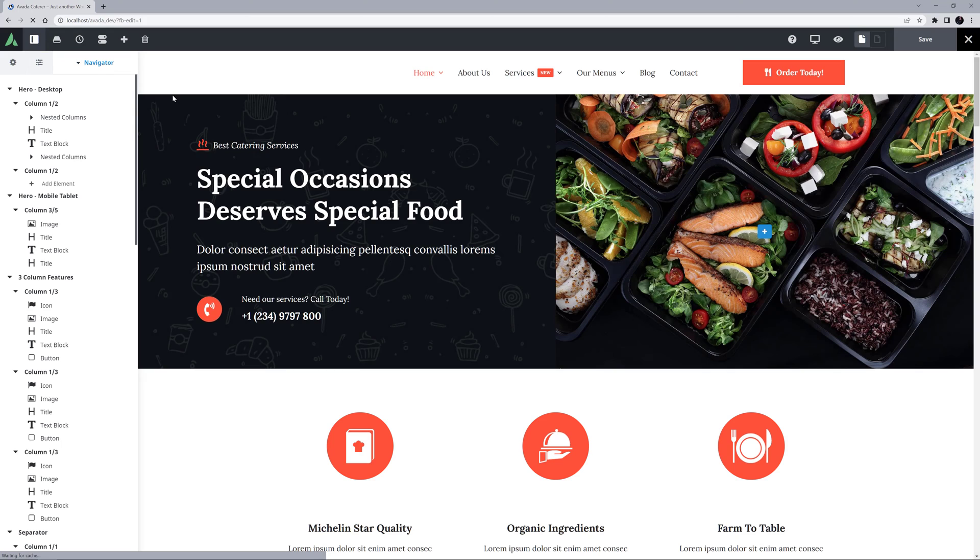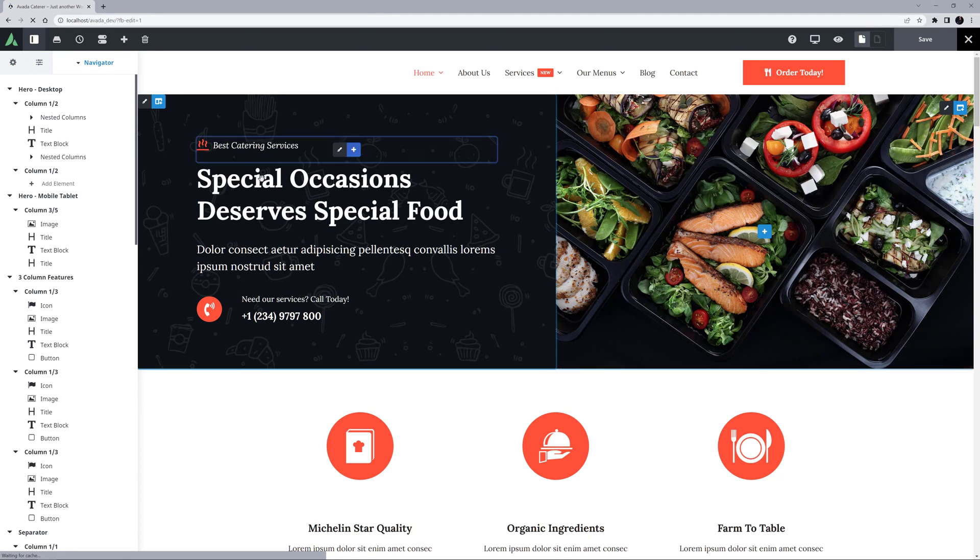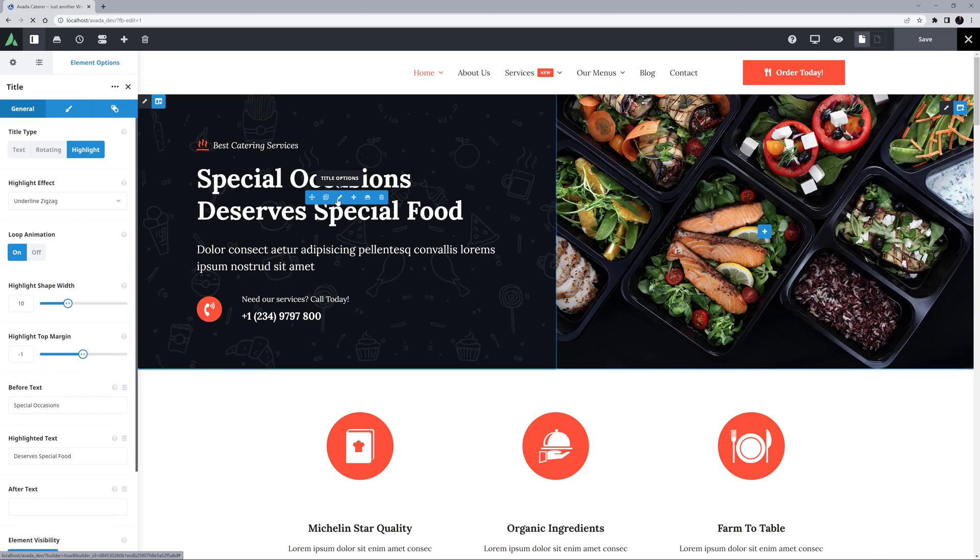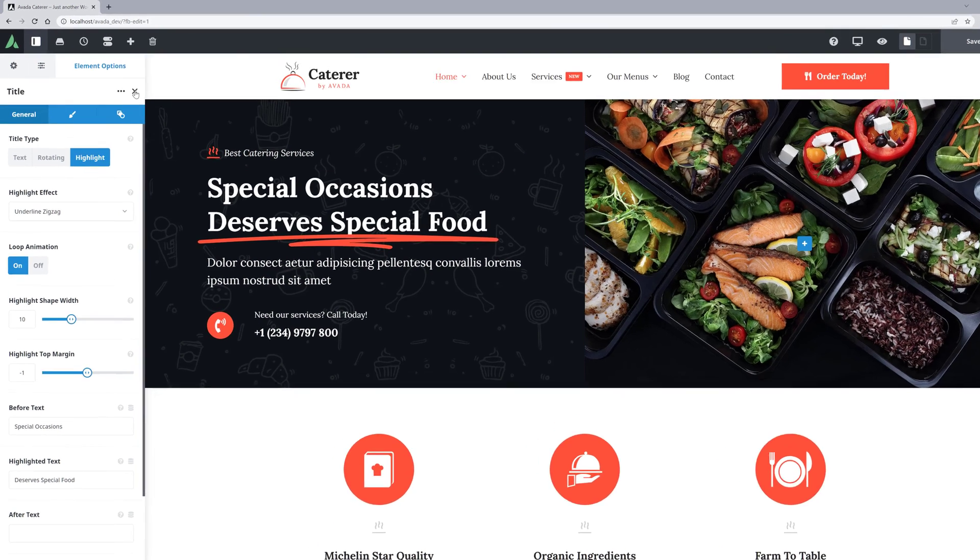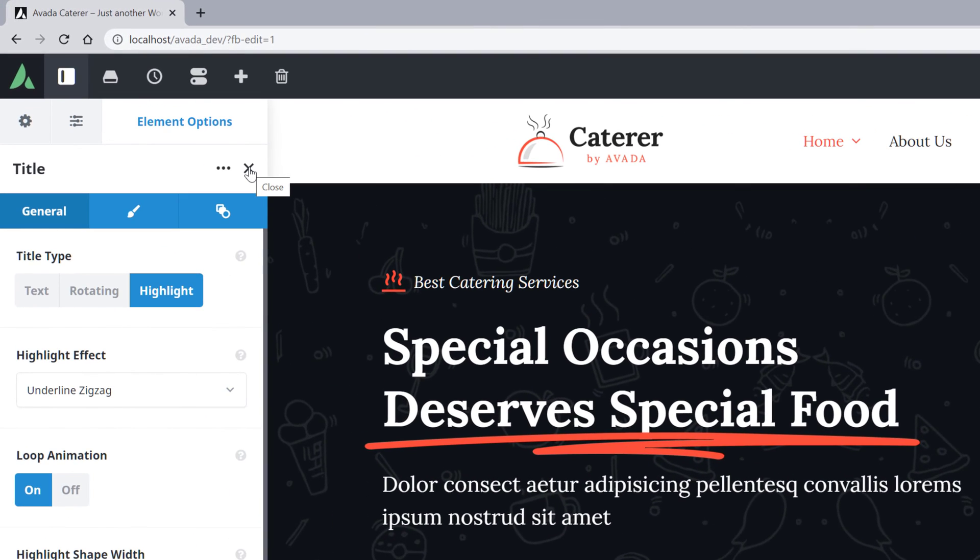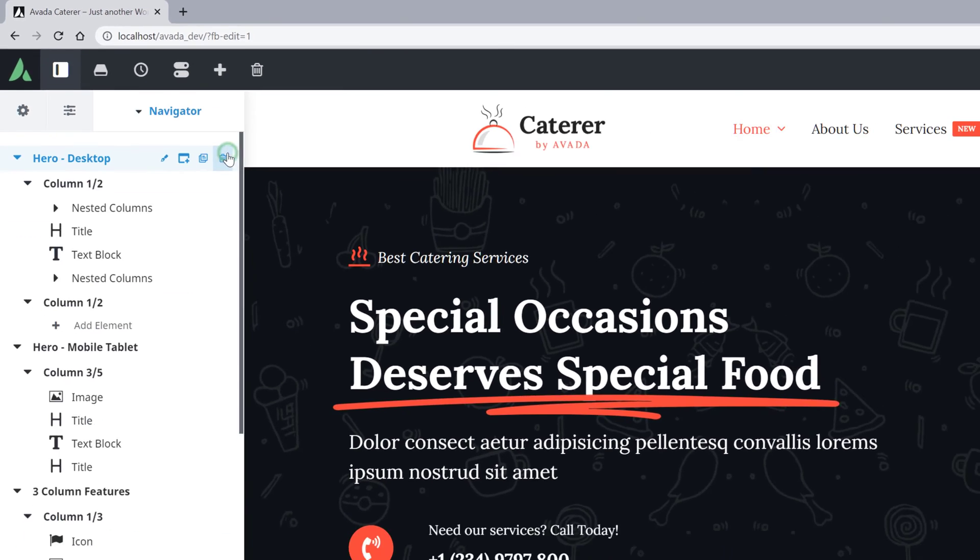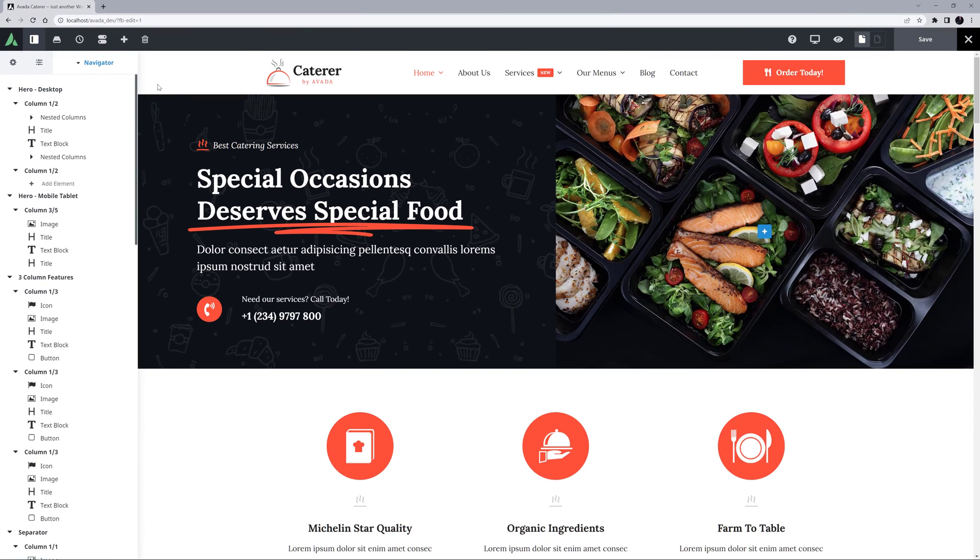It's in the third tab of the sidebar here, which shares space with the element controls. So if we edit an element, that replaces the Navigator. But to get back to it, all we need to do is close the element at the top of the element panel, and the Navigator returns.